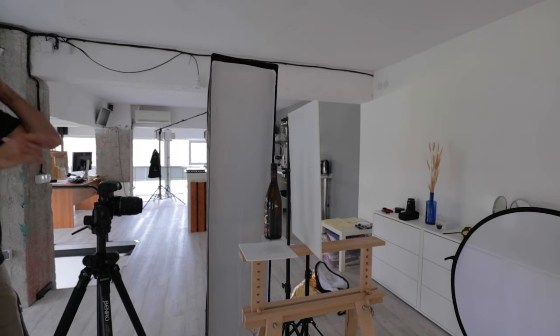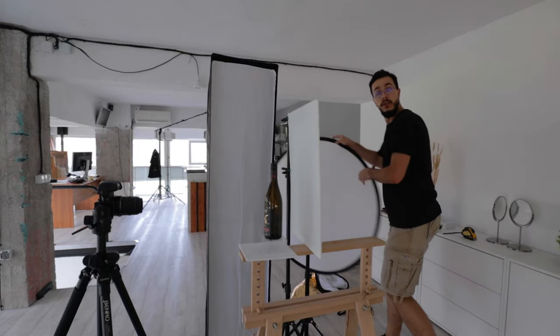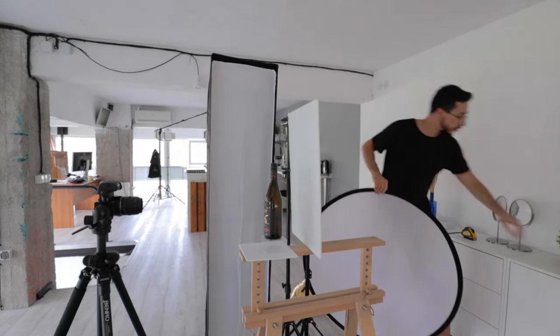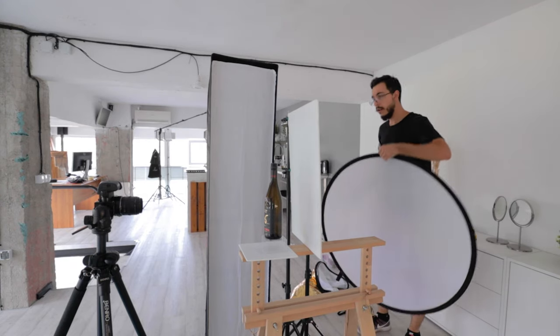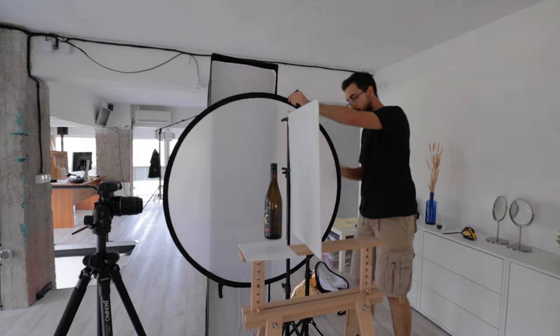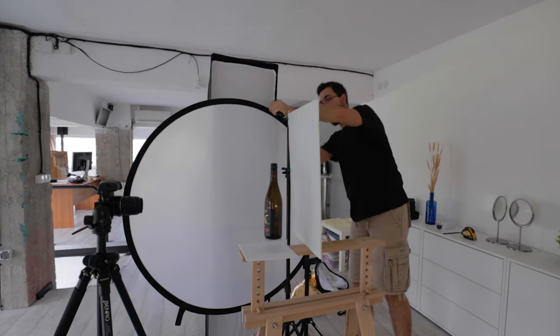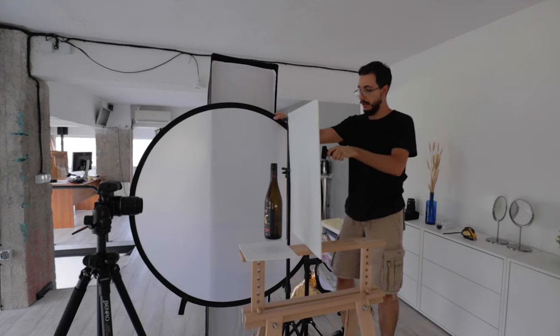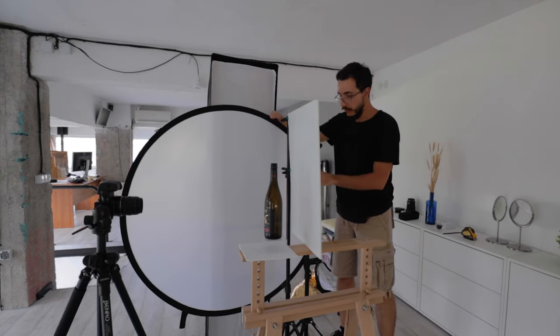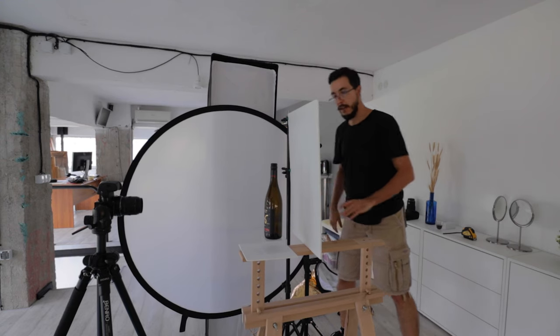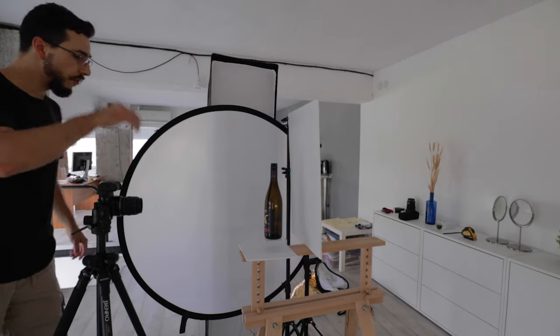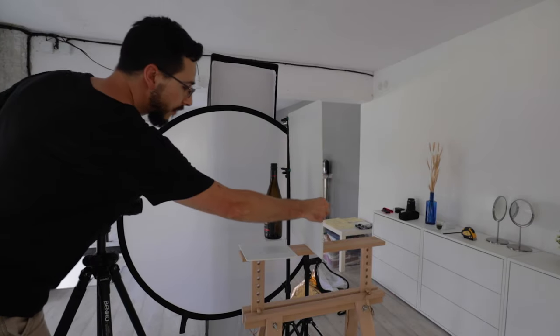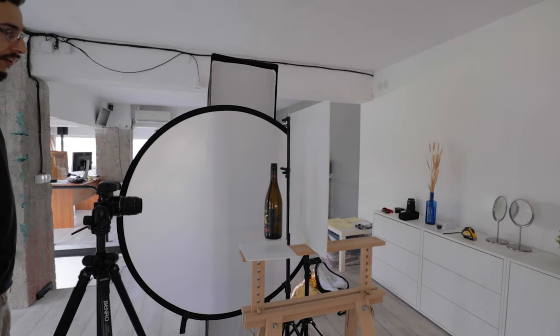And now I will use a diffuser. I will use this guy. And I will clamp it to my second stand. It is always good to have a couple more hands when you shoot. But as you can see, today I'm by myself again. And I will use two of those. Alright. Good. And this will diffuse my light and make it softer.